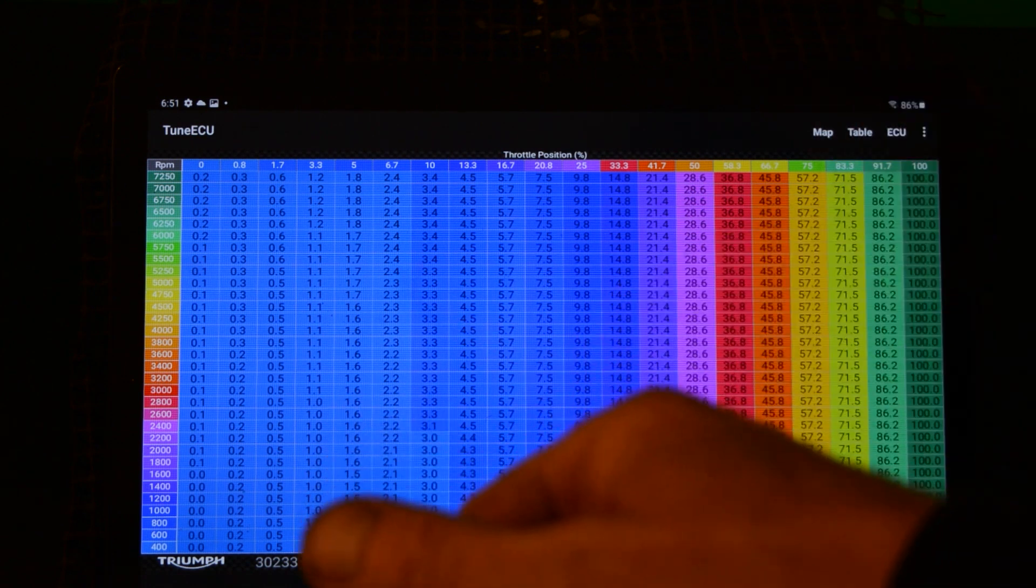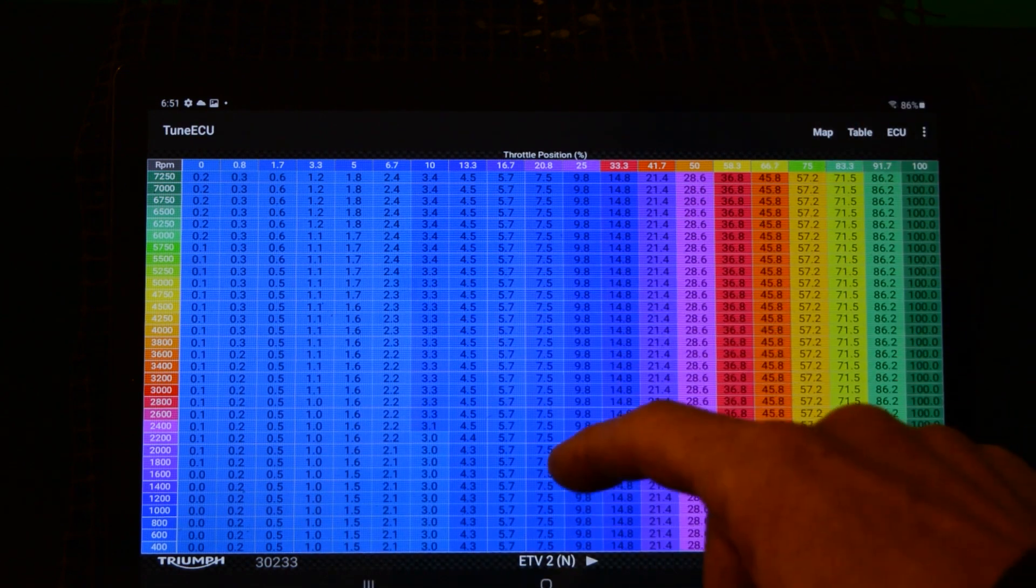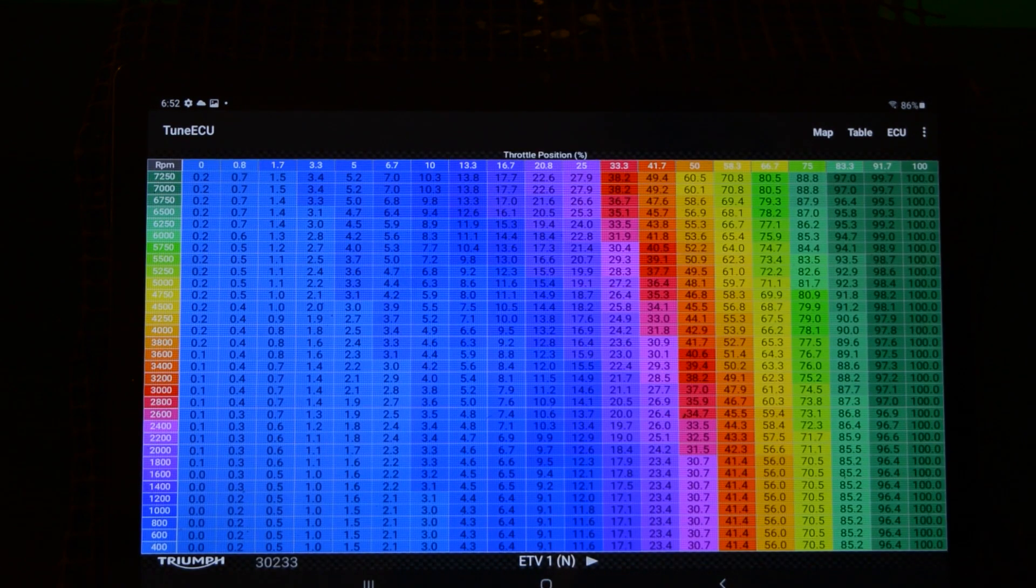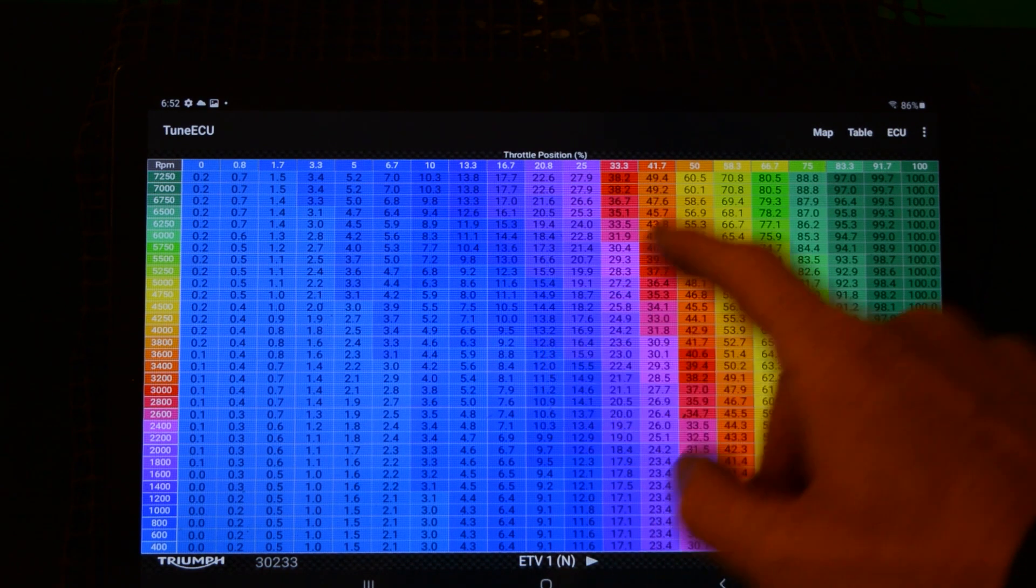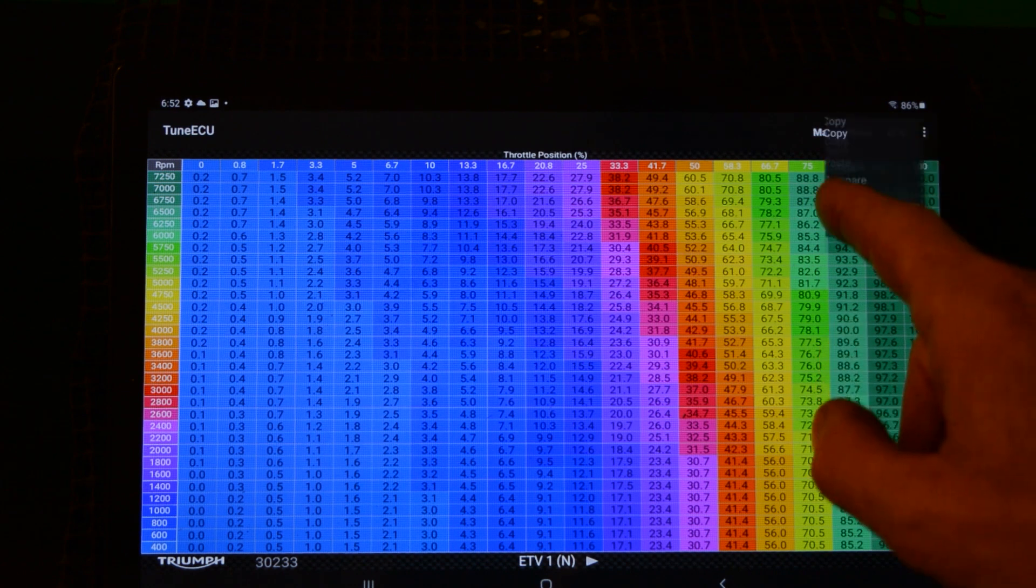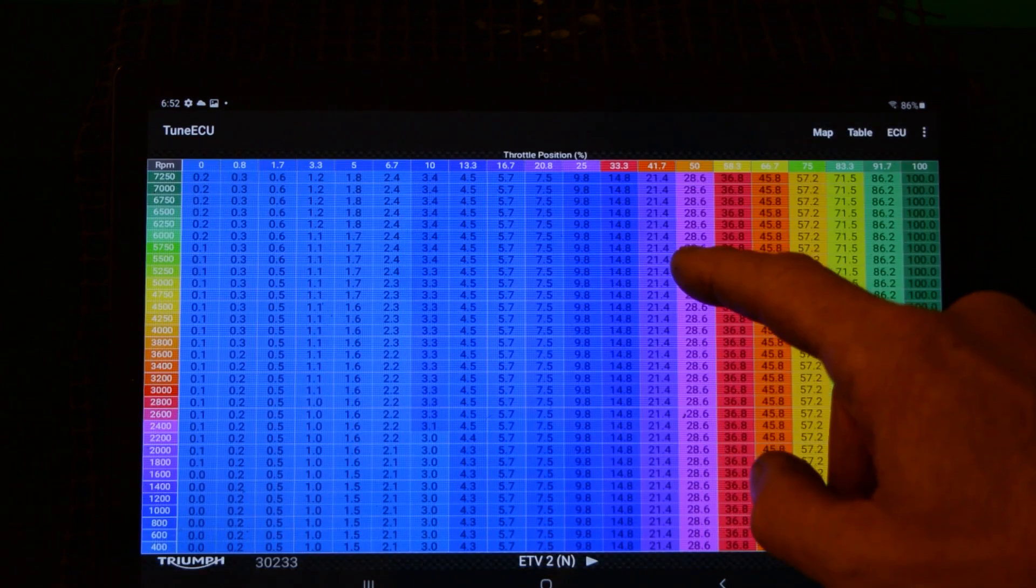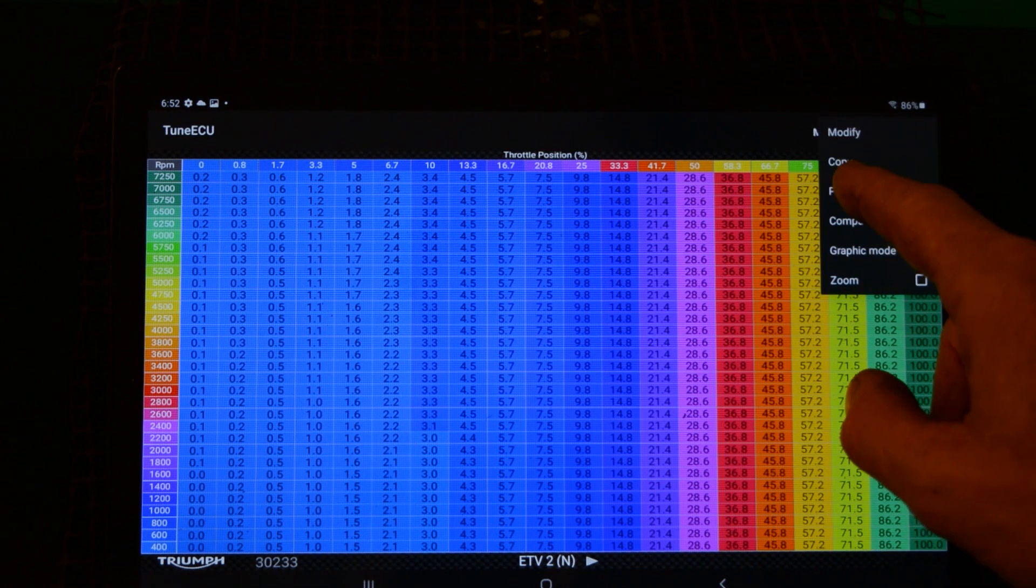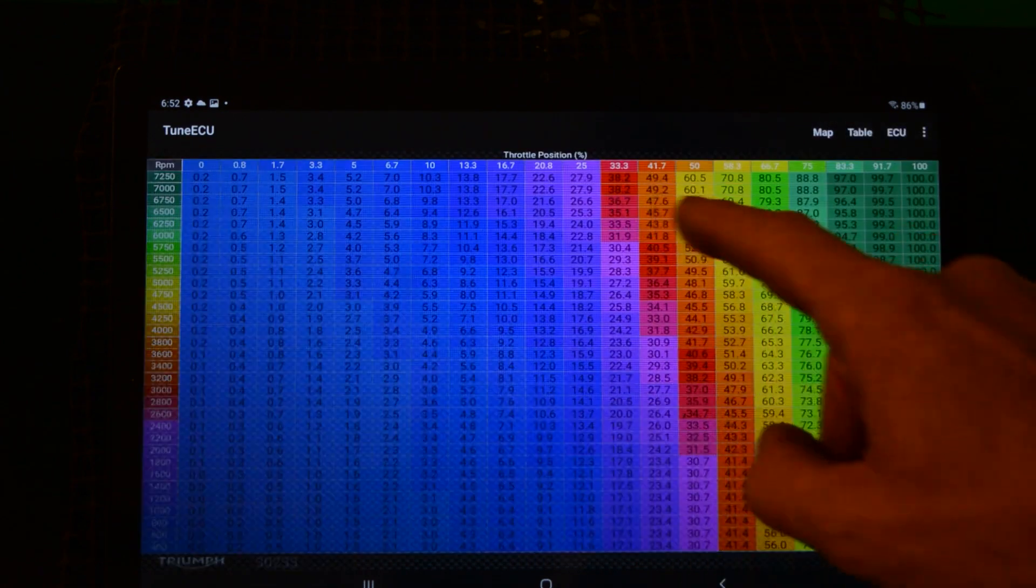I'm going to alter everything on rain, and that way when I'm actually on the bike I can just flip between road and rain to see the comparisons. So the first thing I'm going to do is I am going to copy this table ETV one.